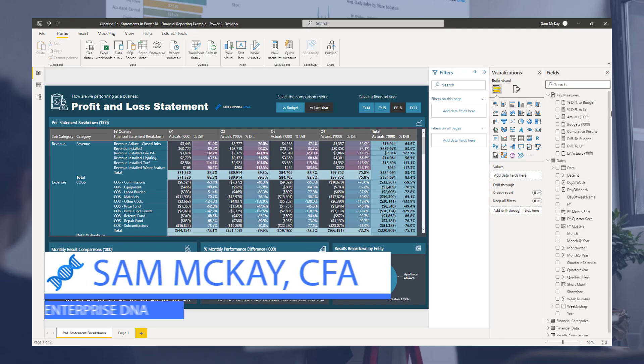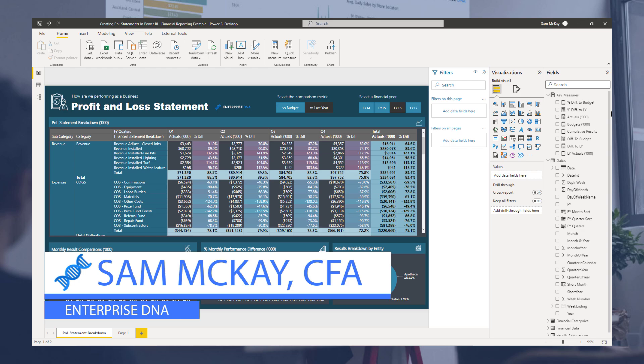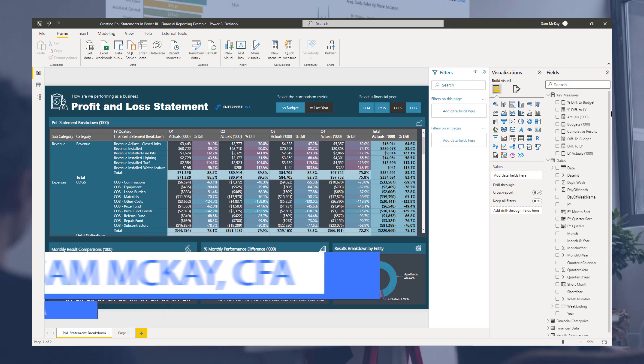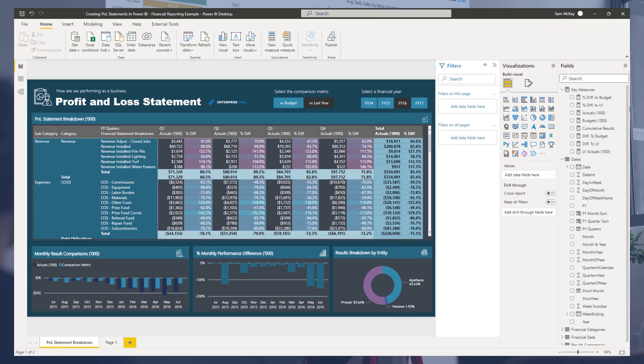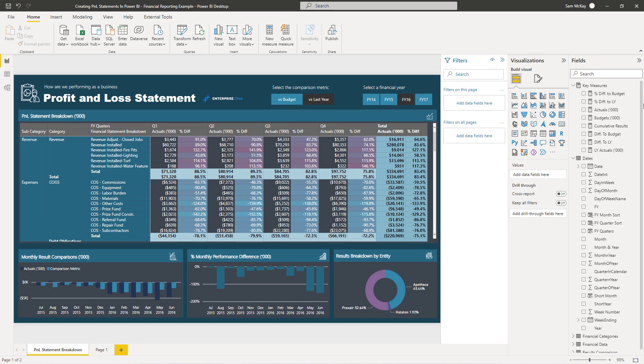Hey everyone, it's Sam McKay from Enterprise DNA. I'm going to take you through how you can create effective tables or a matrix of financial information. This is perfect for financial reporting, in this case a profit and loss statement, because that's the example we're going to be working on today.